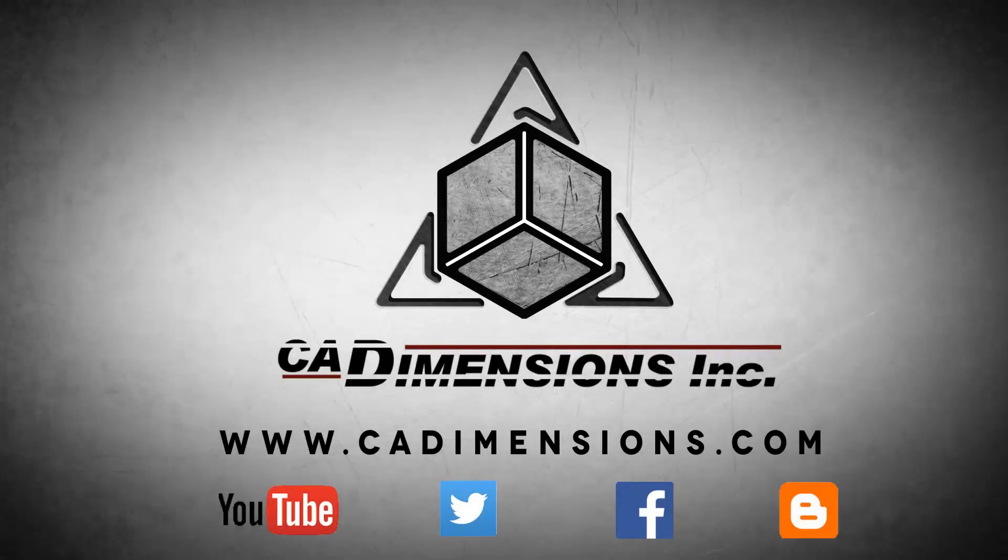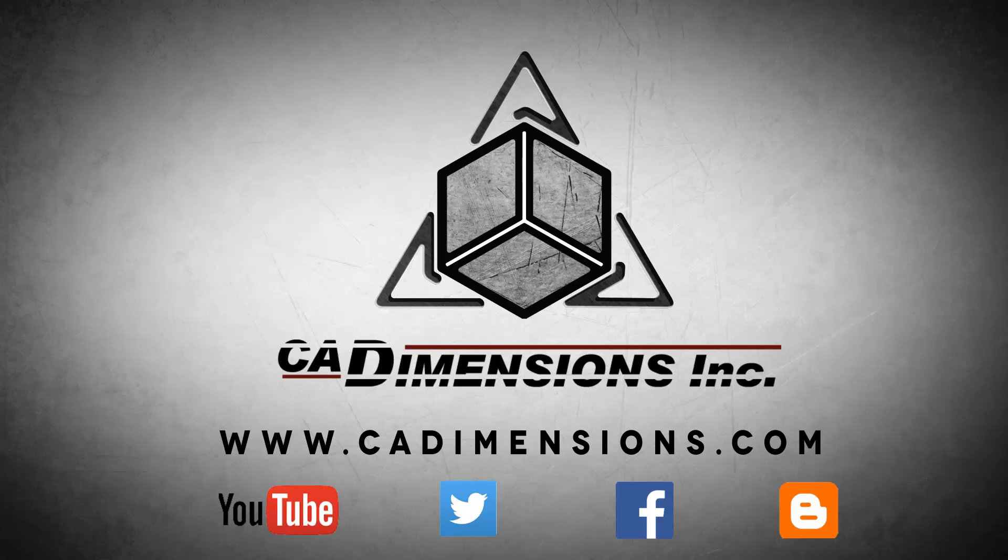Don't forget to check us out on YouTube, Twitter, Facebook, and our blog for more great content by clicking on the links in the description below.